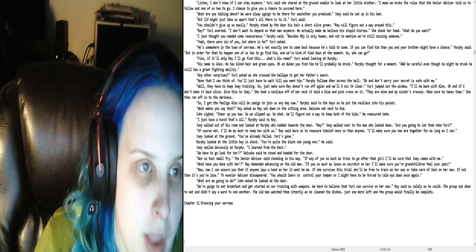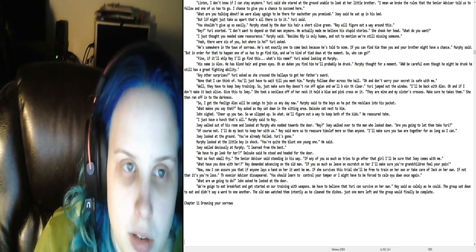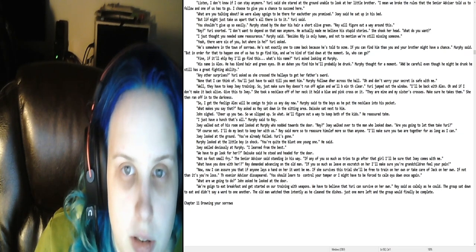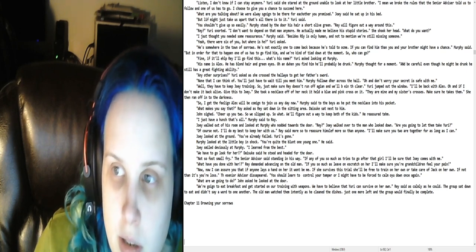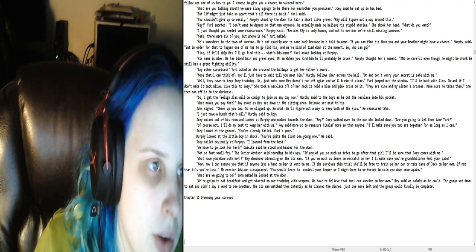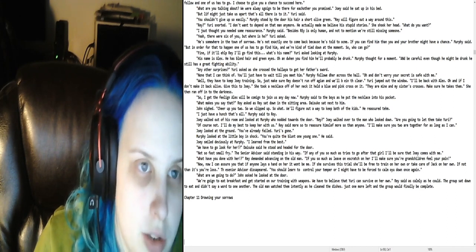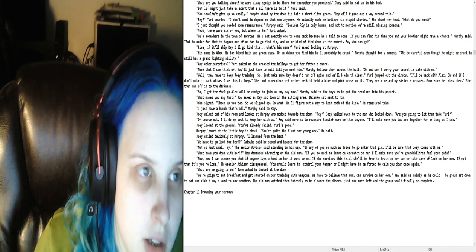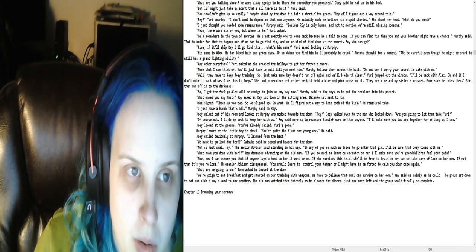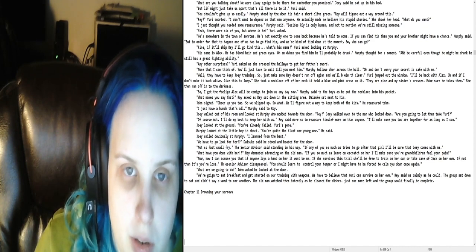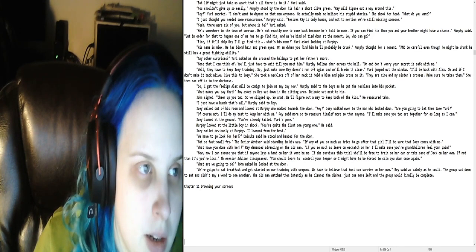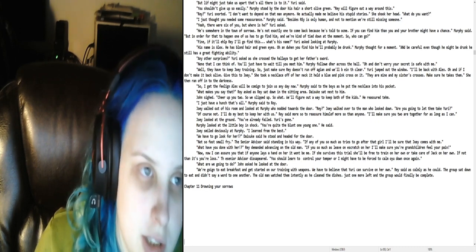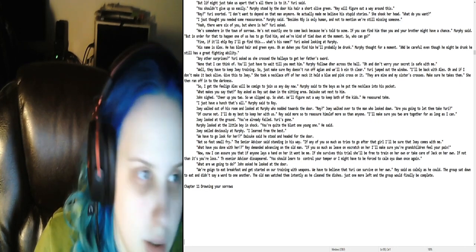Listen, I don't know if I can stay anymore. Yuri said. She stared at the ground, unable to look at her little brother. I mean, we broke the rules that the senior advisor told us to follow, and one of us has to go. I choose to give you a chance to succeed here. What are you talking about? We were always going to be there for each other. You promised, Joey said. He sat up in his bed. But life might just take us apart. That's all there is to it, Yuri said.